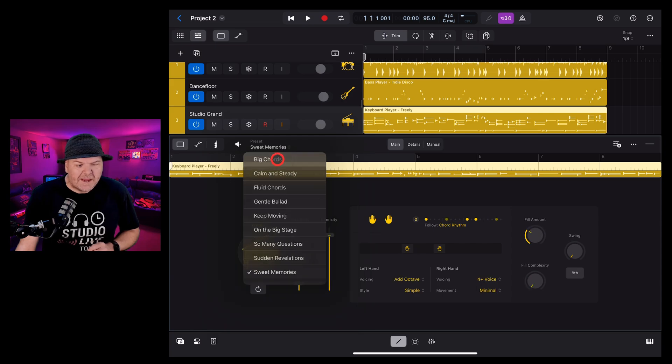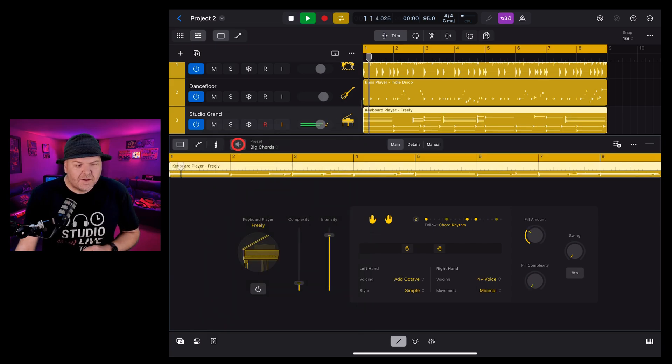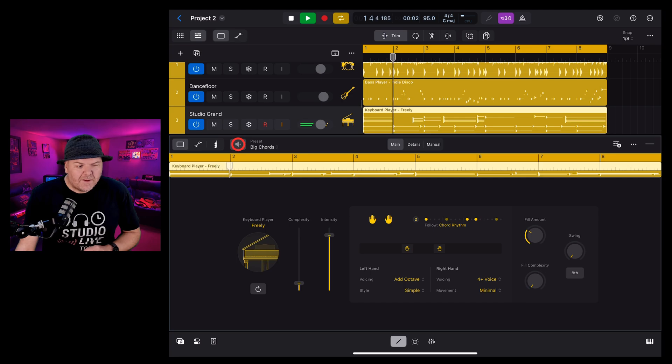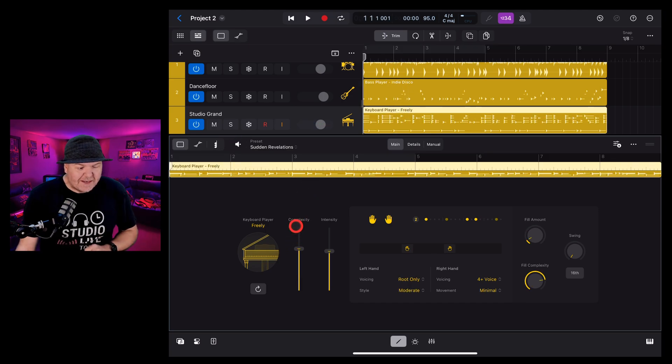Tap on the presets and you can choose from any of the pre-defined presets. Let's listen to some big chords. Tap preview again. Sounds good.